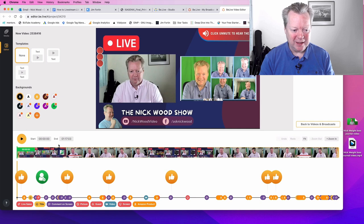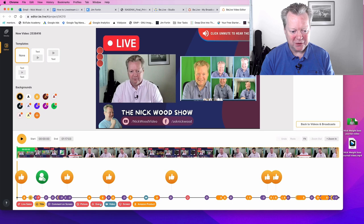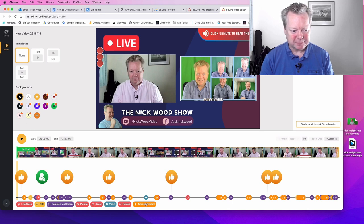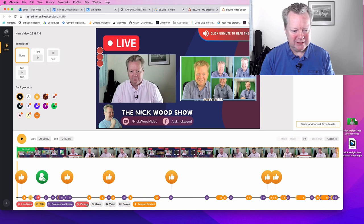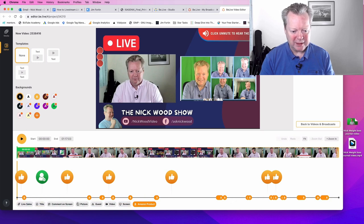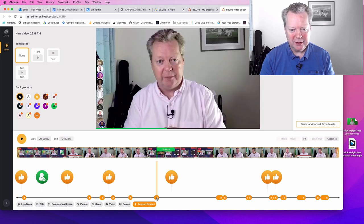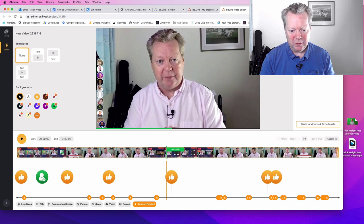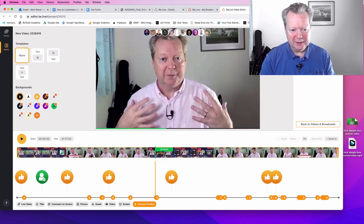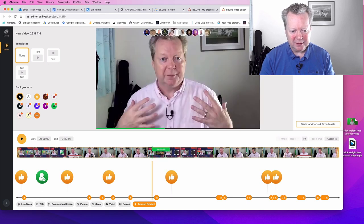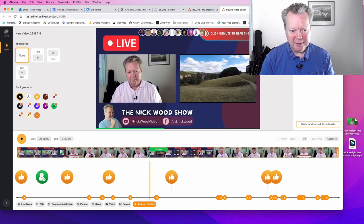So if you can see our timeline along here, along the bottom we've got live sales, title, comment on screen, picture, guest, video, Amazon product. Now I ran through all the Amazon products when I first started the stream. So I'm going to take all those out and now we've got all the Amazon products. So it should be a matter of going to find one where it is. There we are. There it is. So let's try and get to the beginning. So let's play.